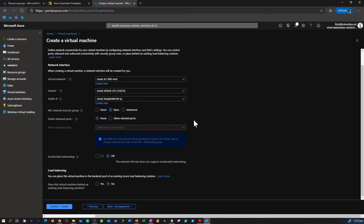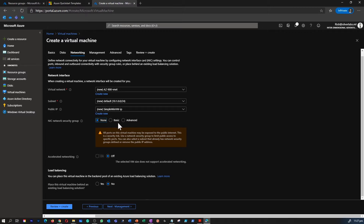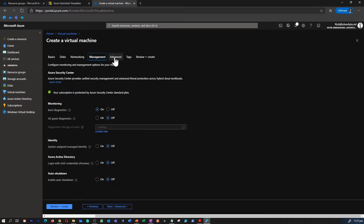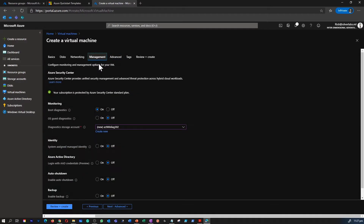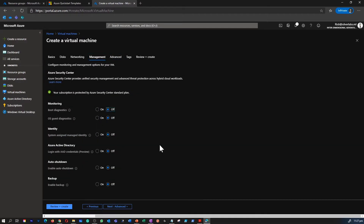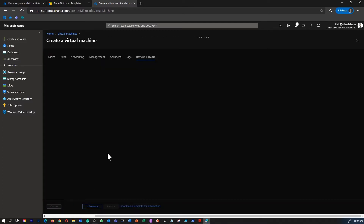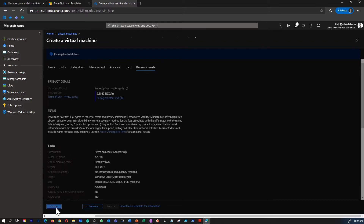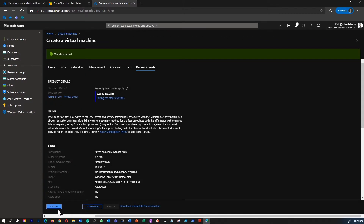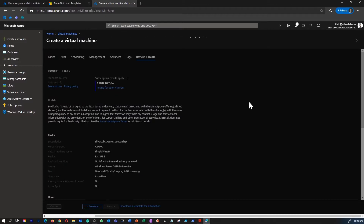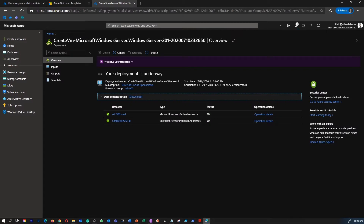One additional step: we're going to go under the Networking tab and disable or not have any network security group created by default. If you don't select that option, a basic network security group will be created and internet access will be provided by default. So we choose 'None', validate all the settings, and then hit Create to create your virtual machine.